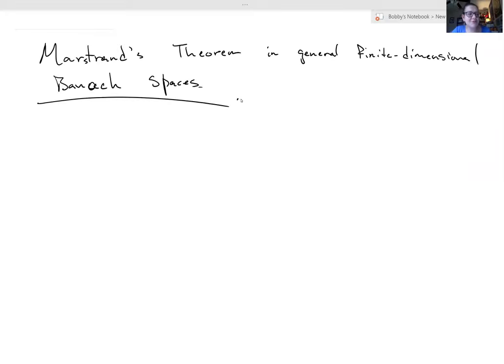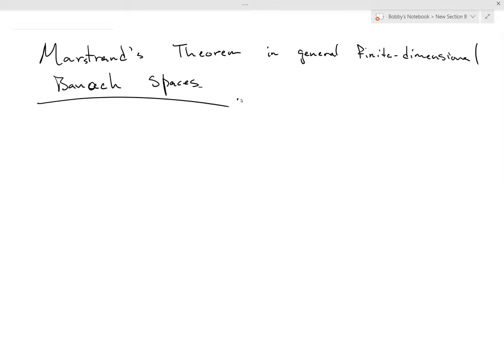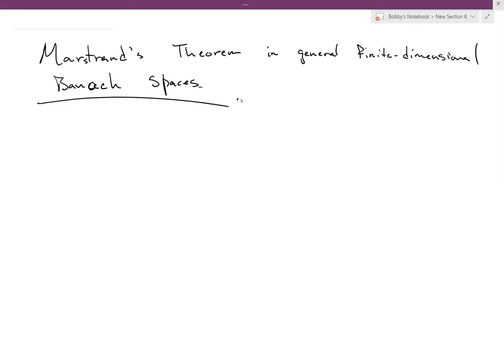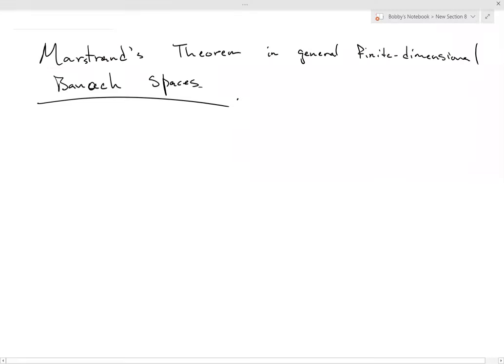It is my pleasure to introduce Bobby Wilson, who will talk today about Banach spaces. Thanks, Irina, and thanks for having me. I'm happy you all had me today, even though you had to wait a little bit.